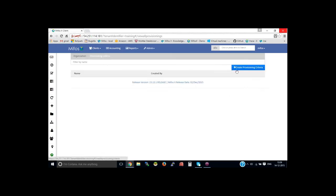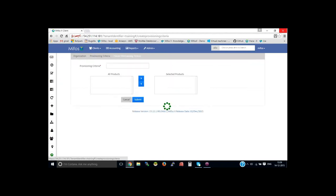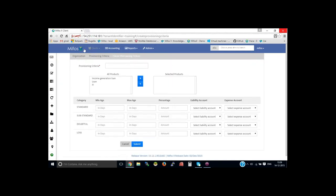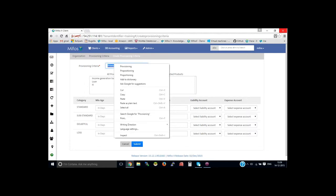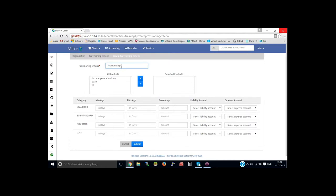You could create provisioning criteria from here by clicking create provisioning criteria. You could provide the name. Let's say for example, provisioning for IGL.